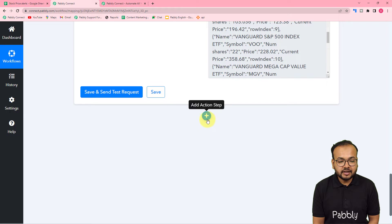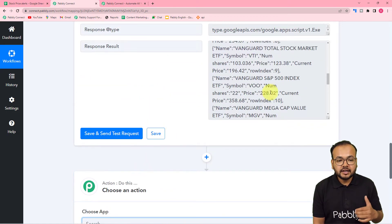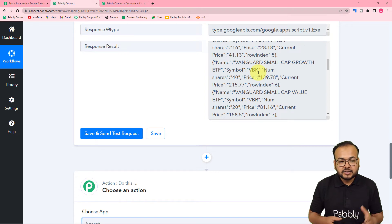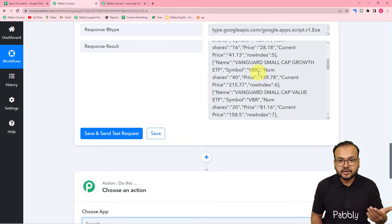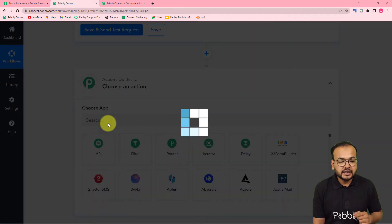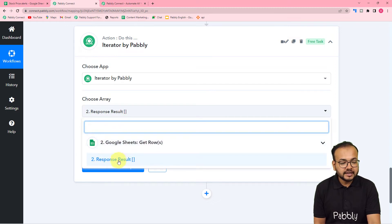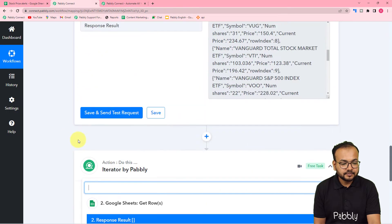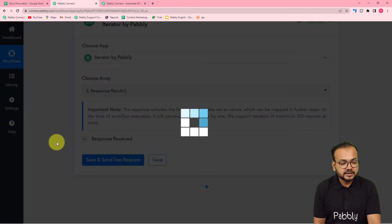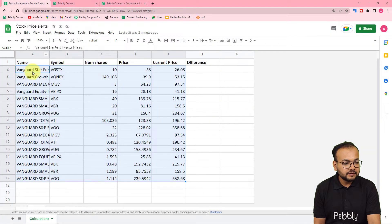Click the plus icon to add another action step and select the Iterator feature of Pabbly Connect. The iterator will segregate the array into row-by-row form, making the workflow run one row at a time for each stock. Select the 'Response Result Array' from the previous step, click 'Save and Send Test Request,' and you can see it is now showing the details of the first row.